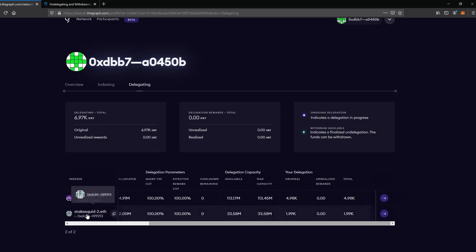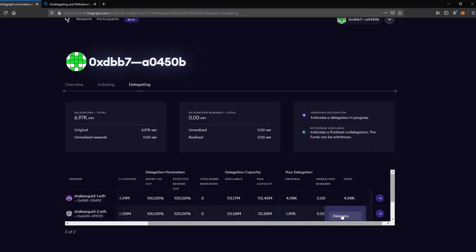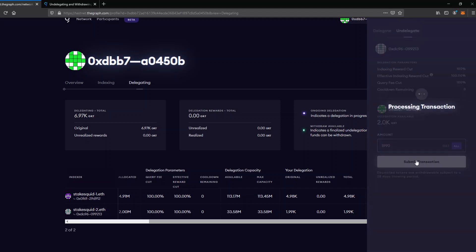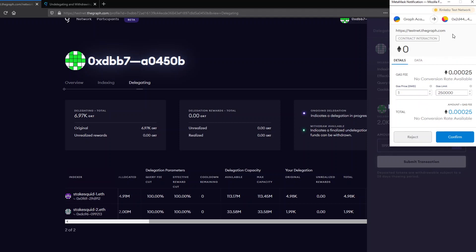Now let's say I no longer want to delegate to StakeSquid2. I simply hit the button and click on undelegate. A new window will open asking how many GRT I want to undelegate. I want to undelegate everything so I hit the all button — that's 1,990 GRT — and then hit submit transaction, which opens MetaMask to confirm.